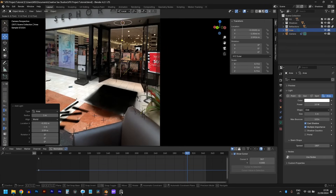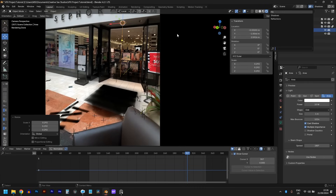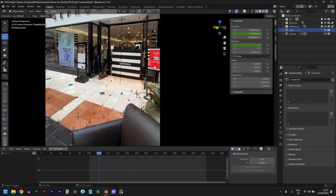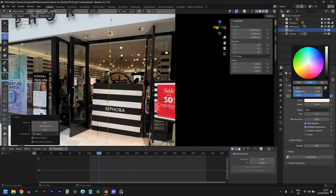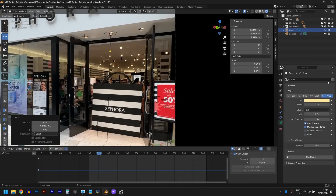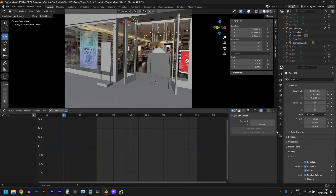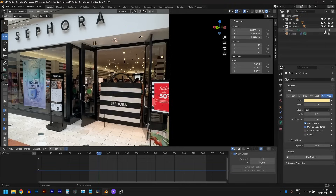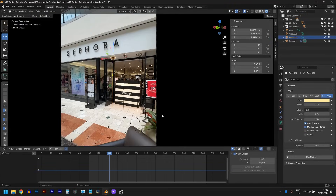For lighting, I added some practical warm area light to replace the light coming from above. For the rest of it, I just used an HDRI and a huge emissive plane on the ceiling.